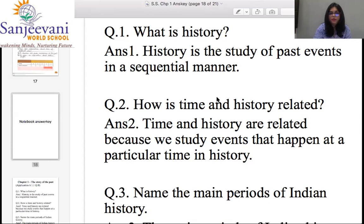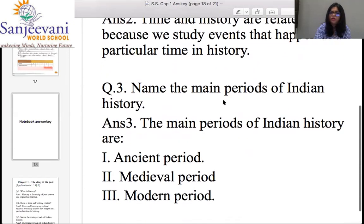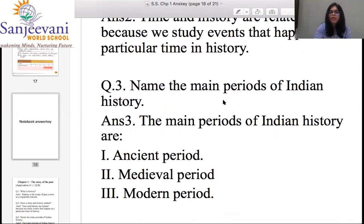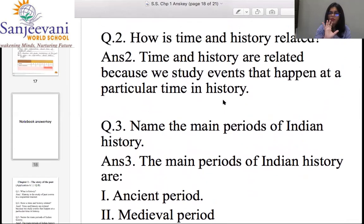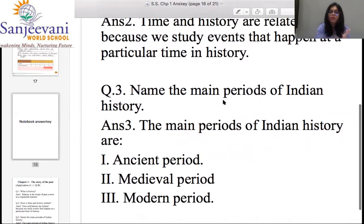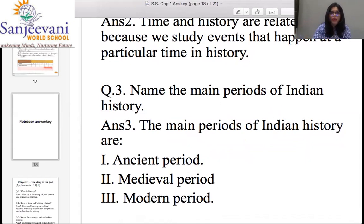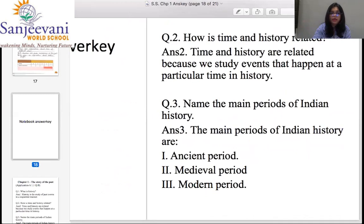I'm going to give you some time to copy down the first, second, and third answers. Let me quickly explain the third answer. Name the three main periods of Indian history — we already learned these: A for Ancient, M for Medieval, M for Modern. Remember — ancient period, medieval period, and modern period. Three periods are done. You can pause the video, copy everything nicely, and play again when done.